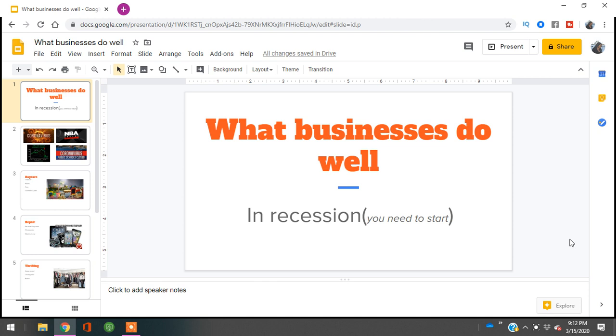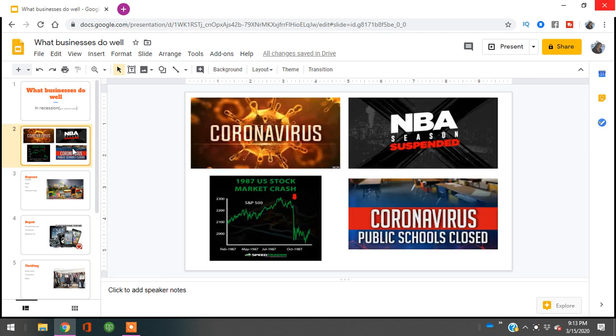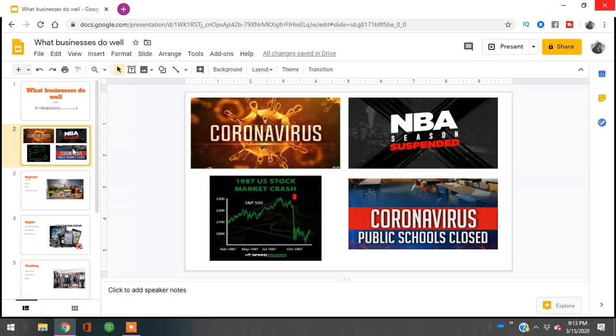Recession-proof businesses you need to start - let's not waste time. Make sure you subscribe to the channel. As of today, we're experiencing things like the NBA being suspended, the stock market crashing for the first time in 32 years, and schools being closed. I want to talk to you about business ideas that always make it through recessions and economic downturns.